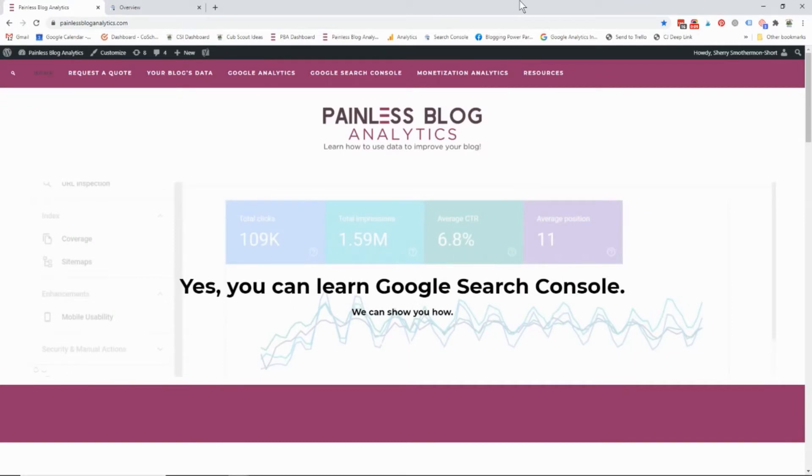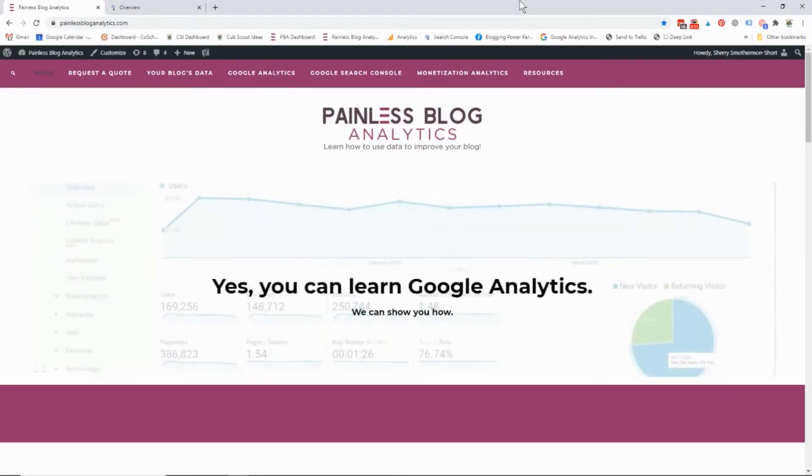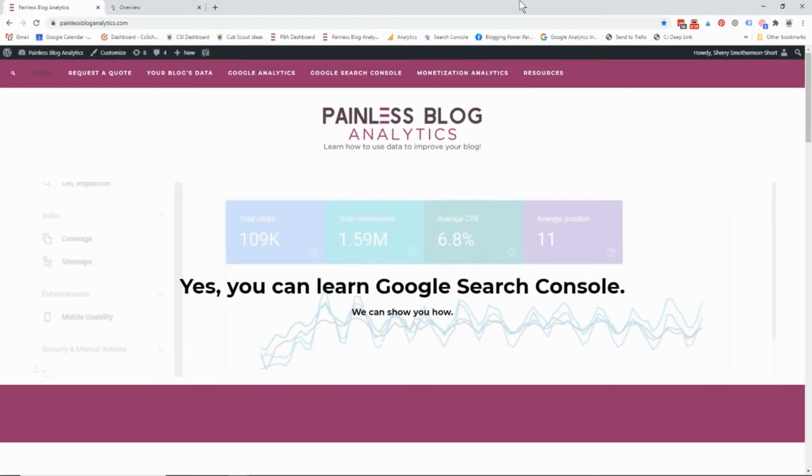The question was on my blog post about how to add a user to Google Search Console, and the question was once I've added a user, how does that person have access to my account.